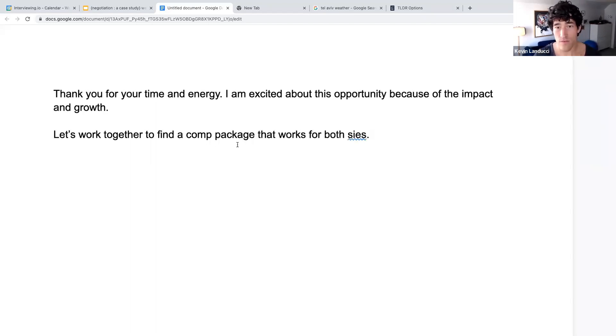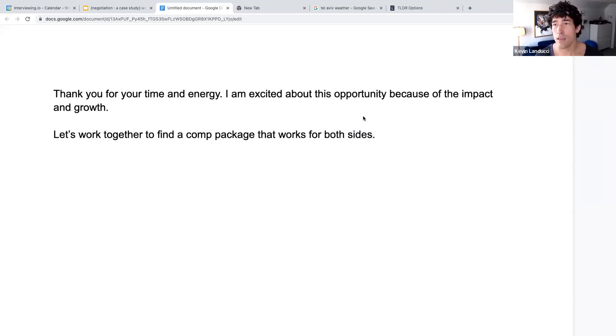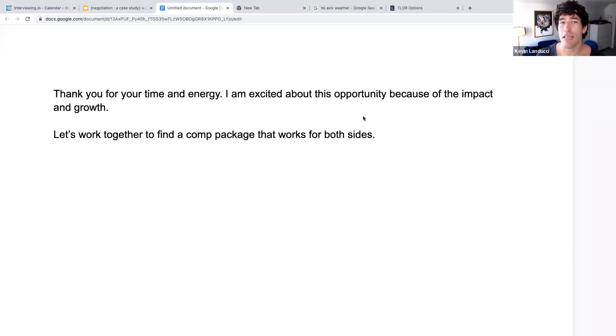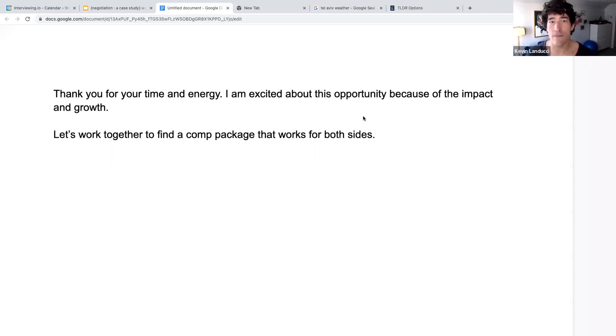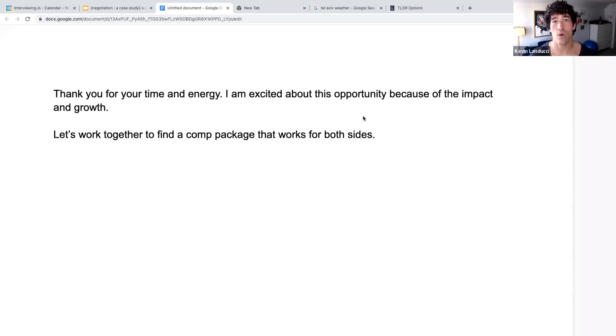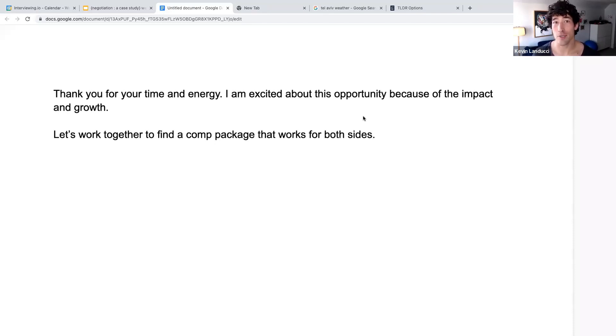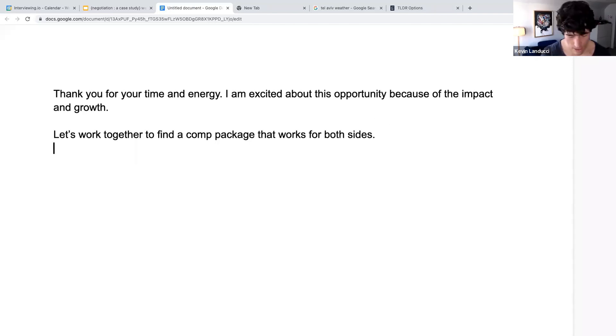So it's very important here. I'm not saying let's start negotiating. Do you know how stupid that would sound? How heavy handed that is? Instead of saying it like that, you make it sound like a cool project that you want to work with them on. Hey, let's work together to find a comp package that works for both sides. They're like, of course, I'd love to do that. Sounds great. Right?